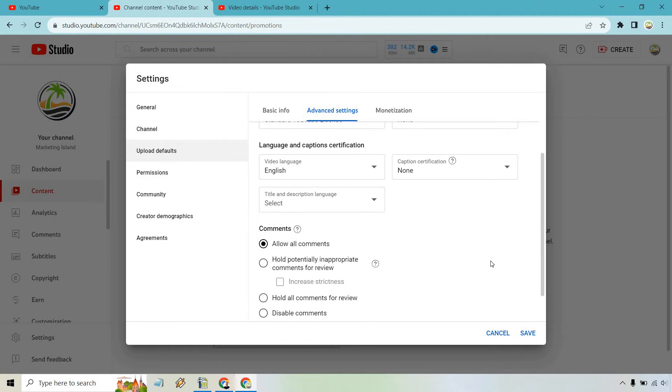This is probably the fastest way to do it, but there's another way in case you want to do it on a video by video basis.